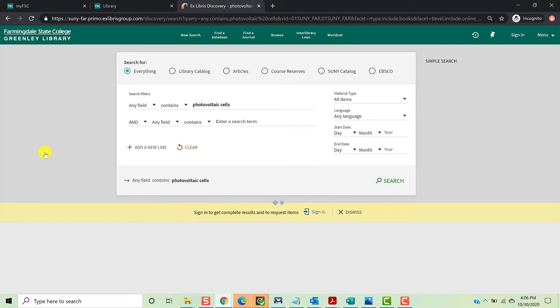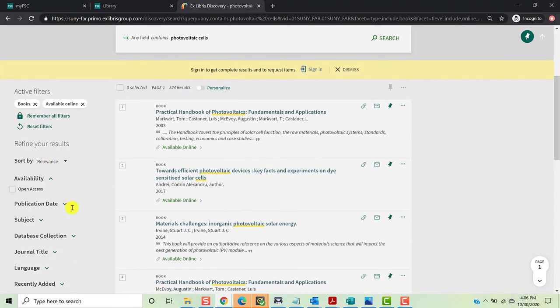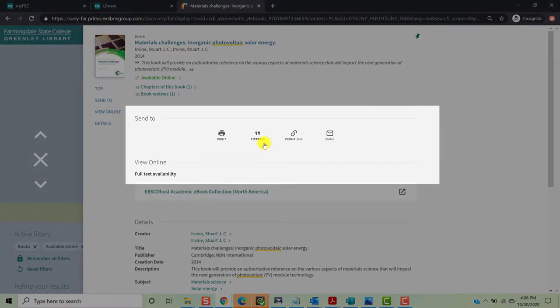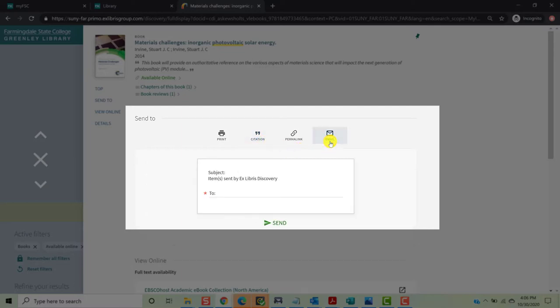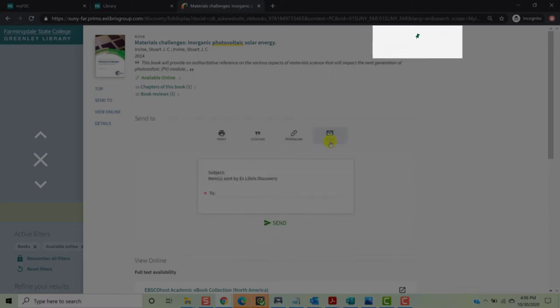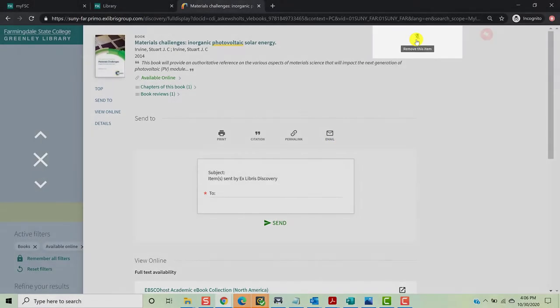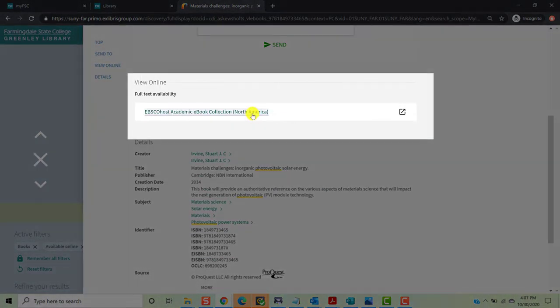When you see an ebook that you'd like to access, click the title. This will take you to the record for the item. From the record, you can do several things. First, you can generate a citation in MLA, APA, Chicago Turabian, or Harvard formats. Just remember that this is a computer-generated citation and there may be an error or two, so it's always best to double check your citation against a style guide before handing in your research project. You can also email yourself a copy of the record, or if you've logged into your account, click the pin to add it to your favorites. To view an ebook, you'll click the link under View Online and Full Text Availability to access the volume.